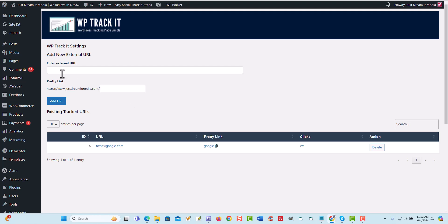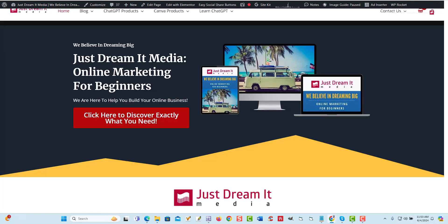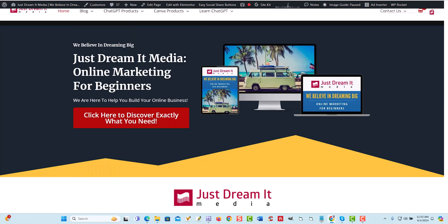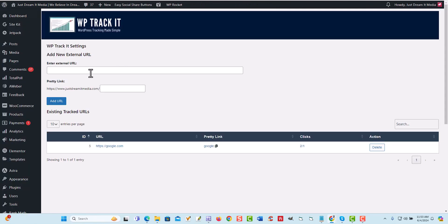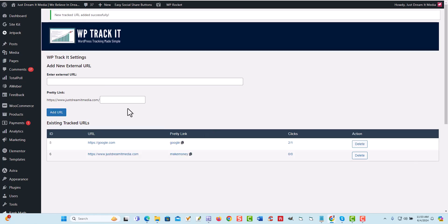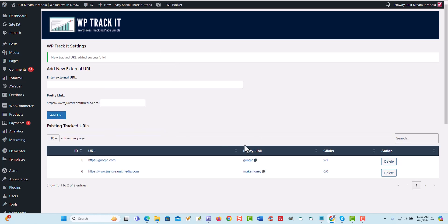So what you'll do is you'll put your external URL. So let's say your affiliate link, I'm just going to use our business website. So let's say this is our affiliate link right here. What it's going to do is you're going to make a name for it. So I'm just going to say make money. We're going to call it make money.